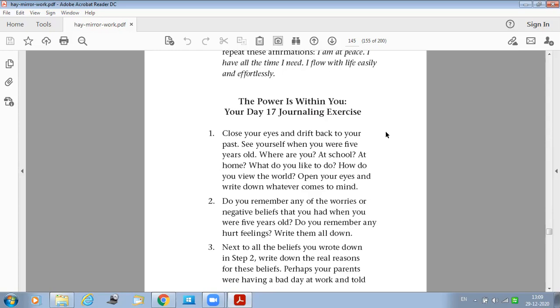How you view the world? Open your eyes and write down whatever comes to your mind. Do you remember any of the worries or negative beliefs that you had when you were five years old? Do you remember any hurt feelings? Write them all down.